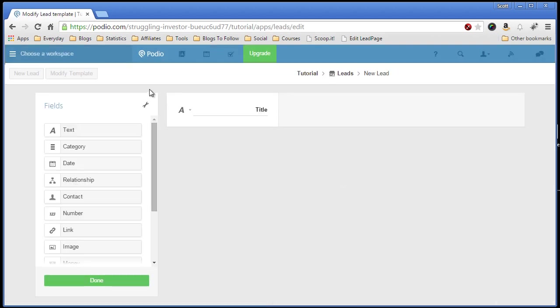And this is the app creation screen. Very simple. Basically drag, drop, change name. So they automatically create one for you. You don't want titles. Say address.